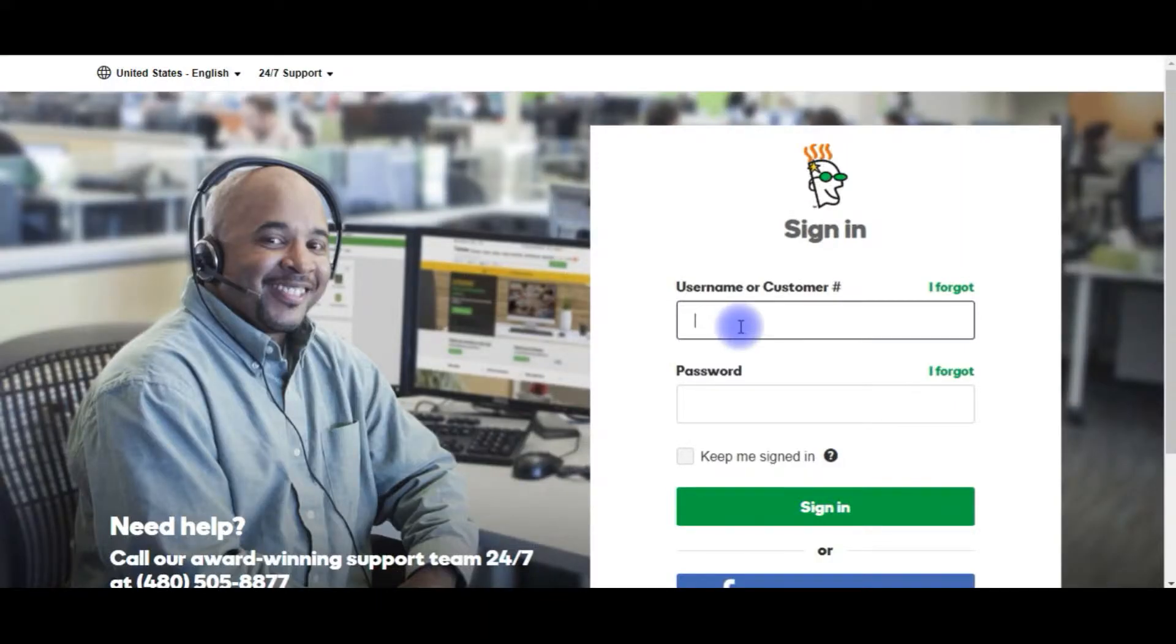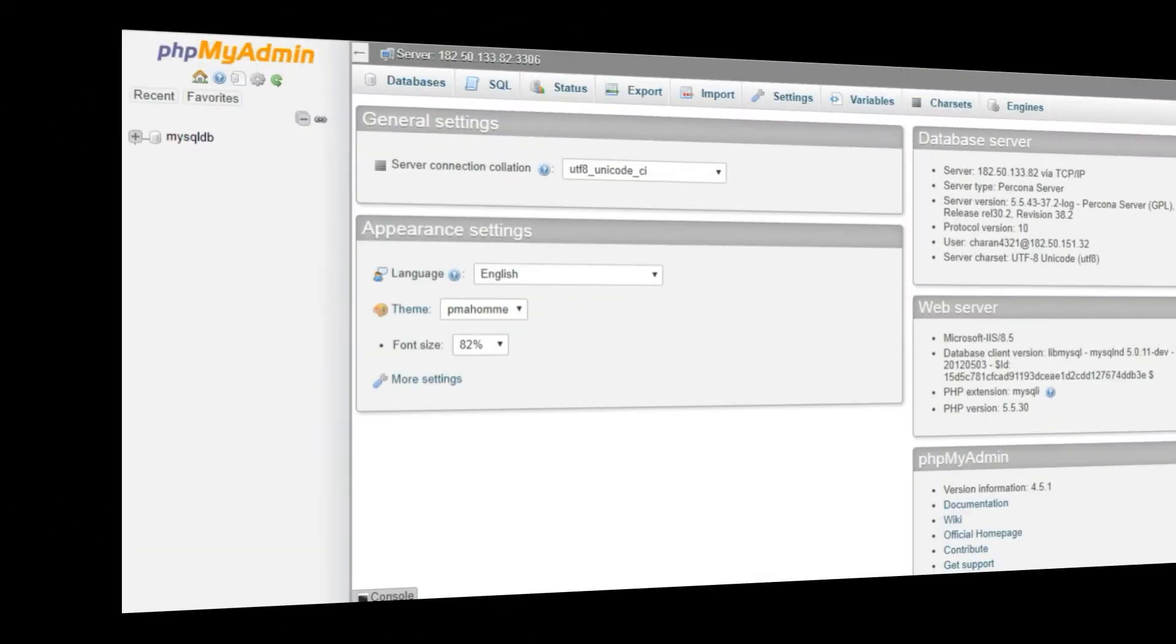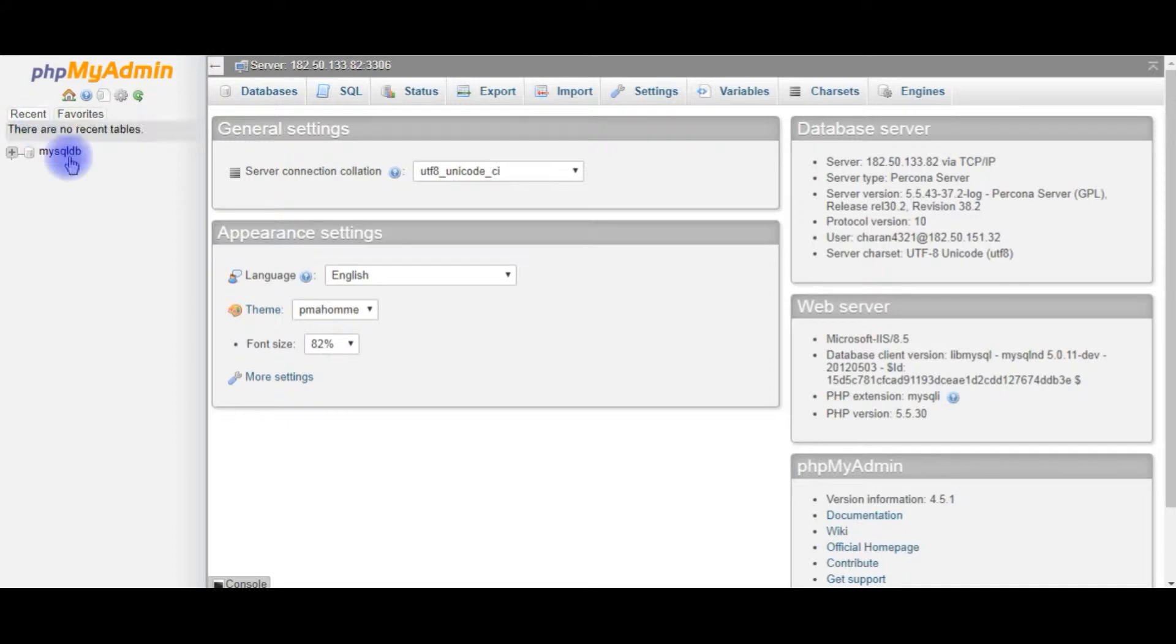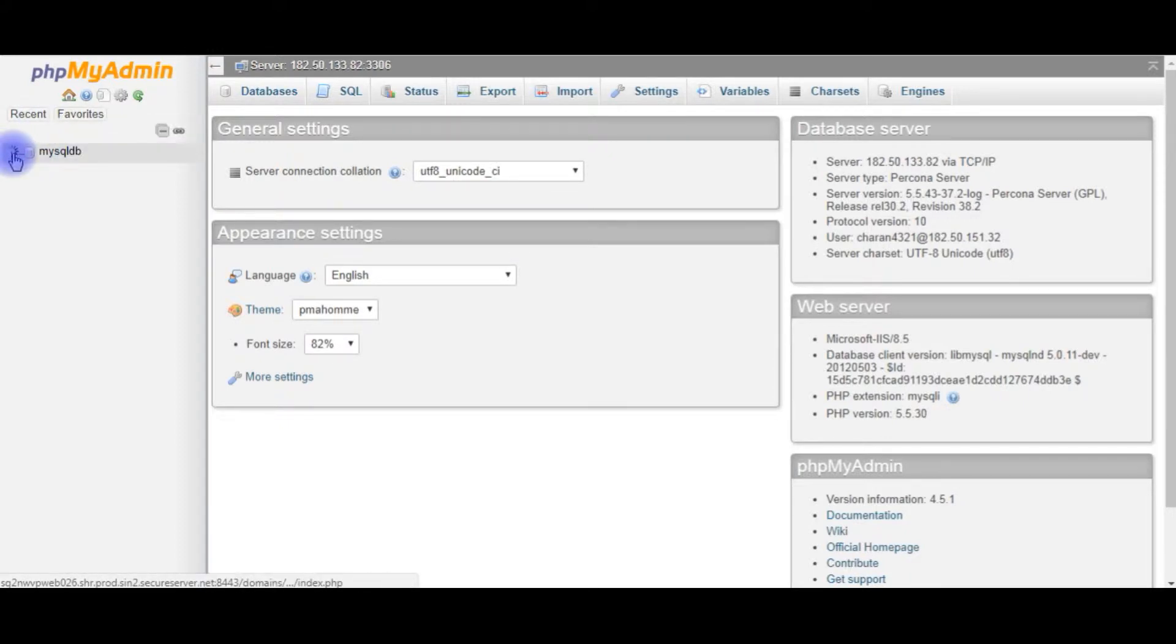I am logging into my GoDaddy account to connect the phpMyAdmin database. I just logged into my phpMyAdmin of MySQL. The MySQL DB is my user database. I am expanding that.